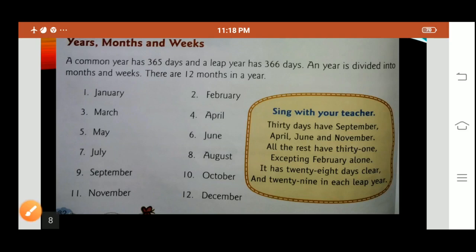30 days have September, April, June and November. All the rest have 31, excepting February alone. It has 28 days clear and 29 in each leap year.